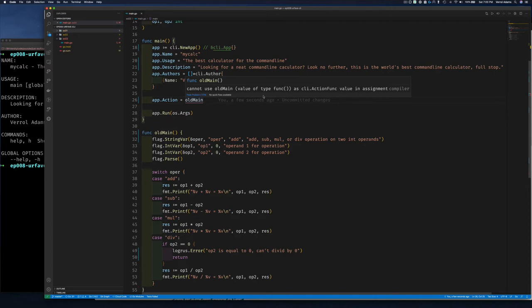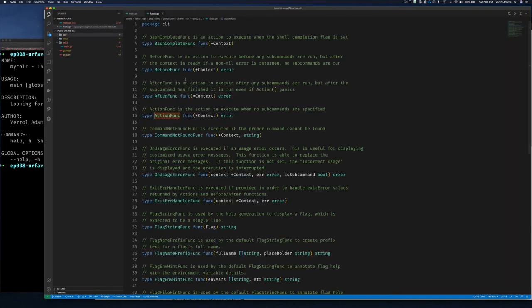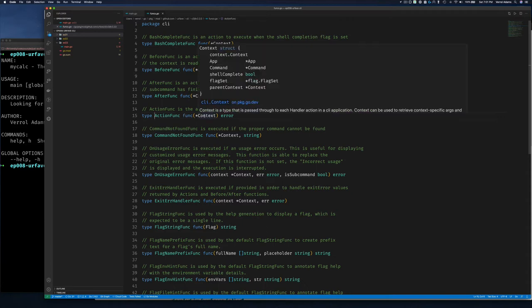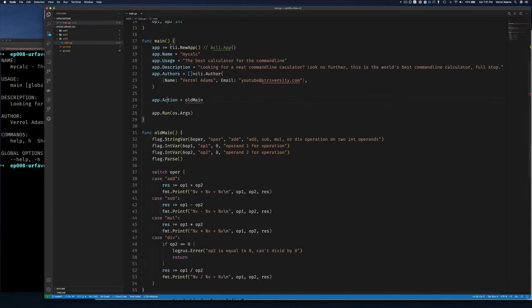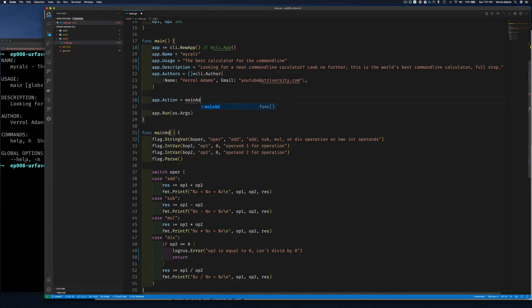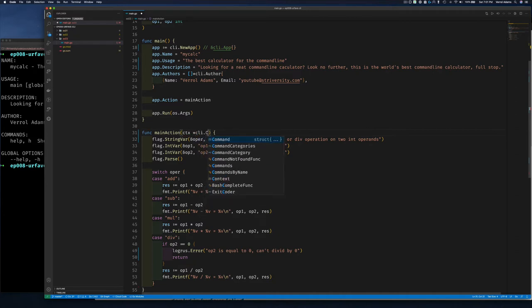We can see the error 'cannot use old_main — value of type func with no return value'. So let's check what ActionFunc is: it's a function that takes a *cli.Context and returns an error. Note this is not the Go standard context — it's the context from the CLI package. Let's fix our function — I'll rename it from old_main to mainAction.